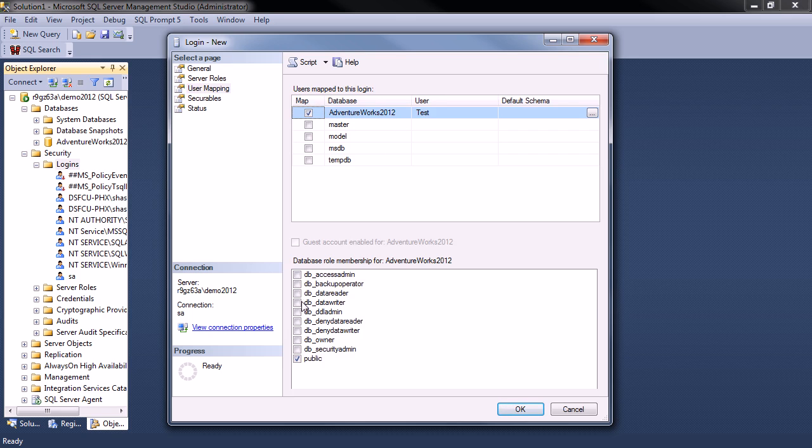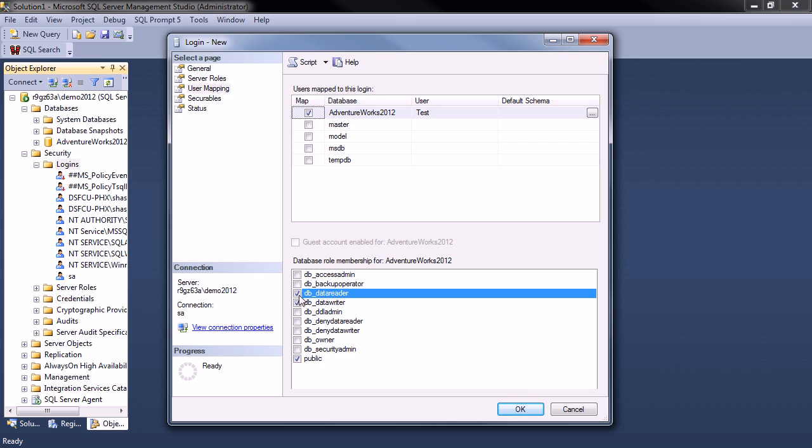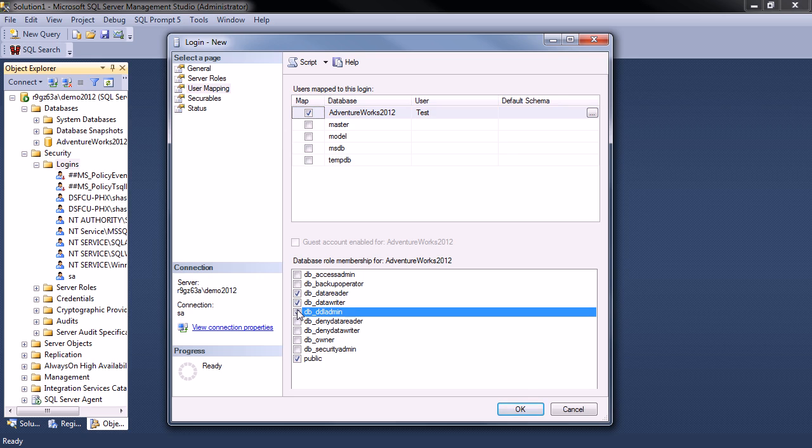We will give him data reader, data writer, and DDL admin. This will allow us to read and write to tables in the data and also create new tables, which I'm going to do.